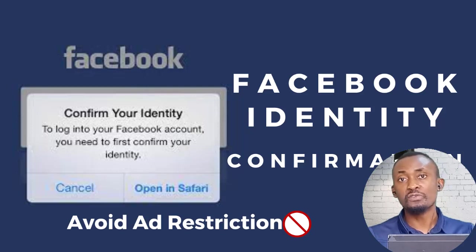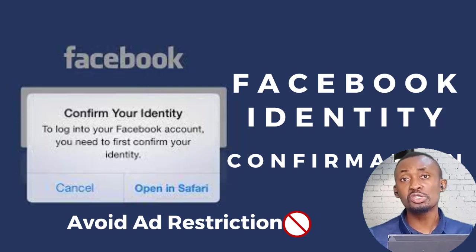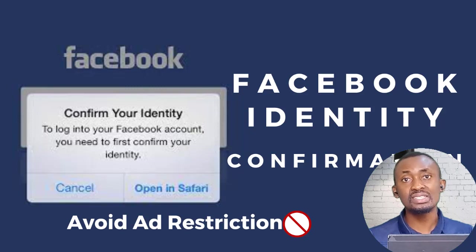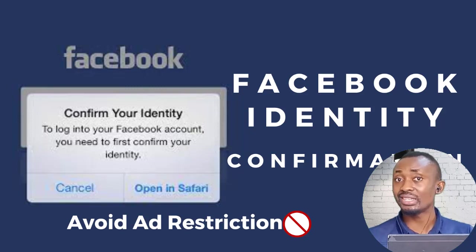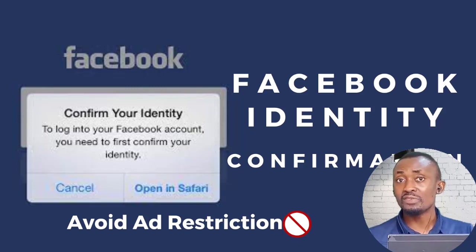Facebook identity confirmation is one of the most overlooked aspects of setting up a proper Facebook ad account.